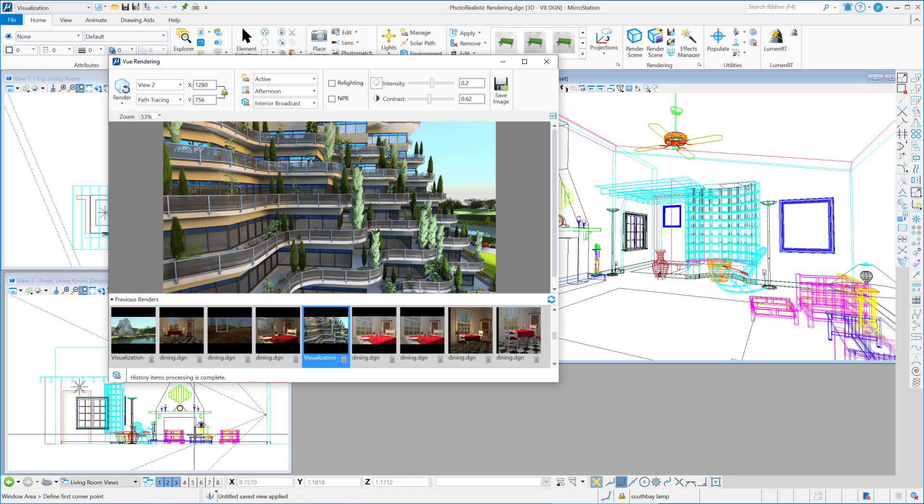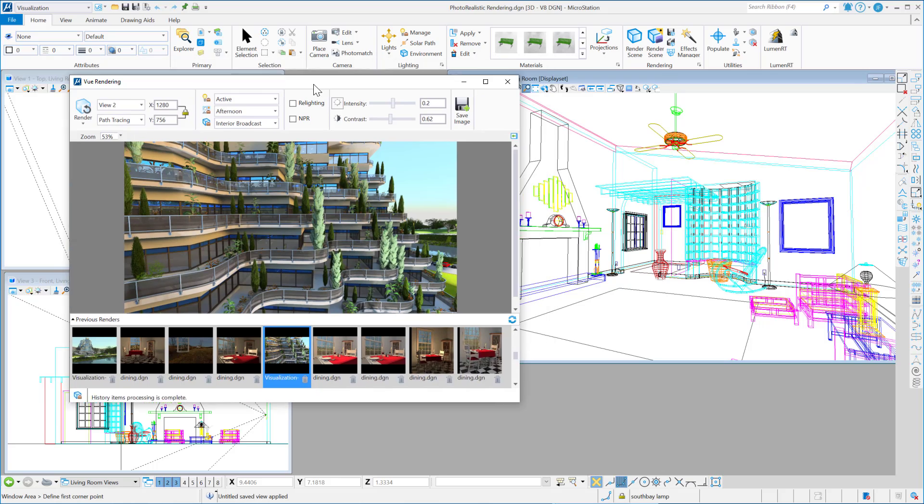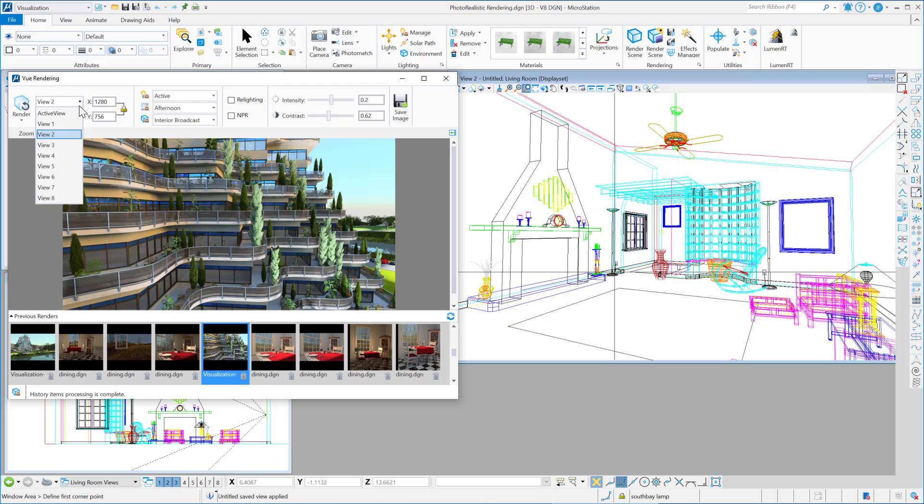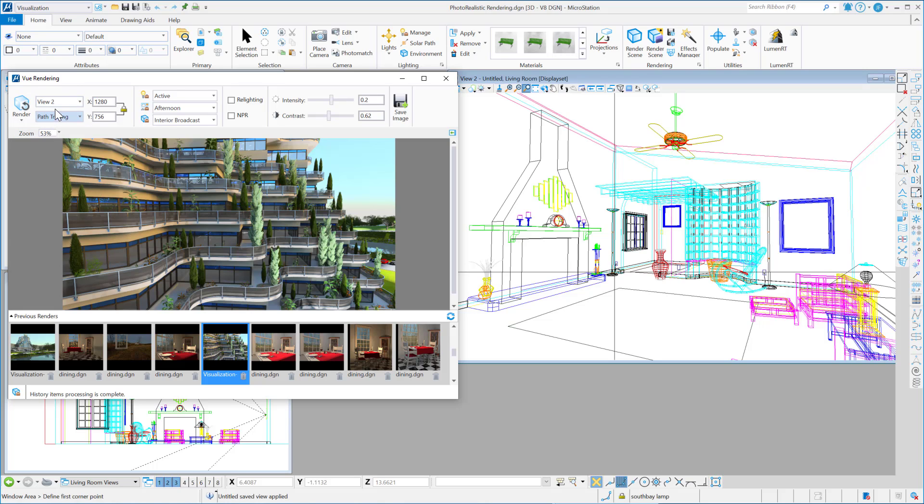Okay, so let's look at rendering this view, view 2. So I can either be in active view mode, or I can select the view that I want to render. I typically have my camera on in one of my views, so I'm going to select view 2. You can ray trace with view, or you can path trace.